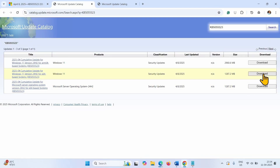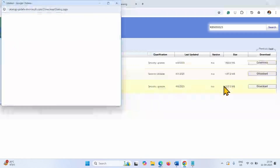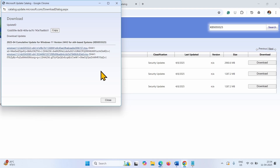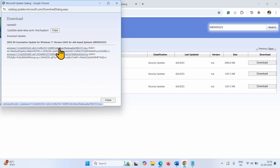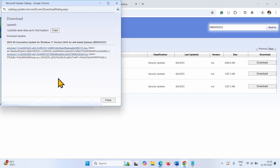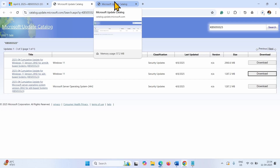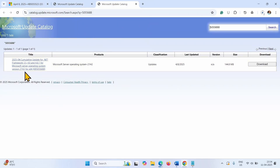Click on the Download button and click on both the links. Let the downloading complete. If you are trying to install the .NET Framework update, then download that file.